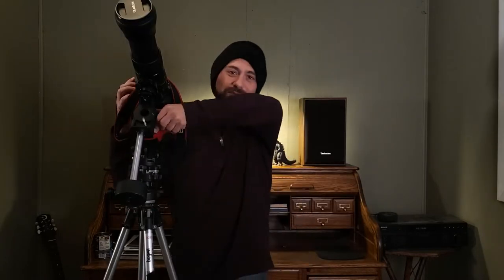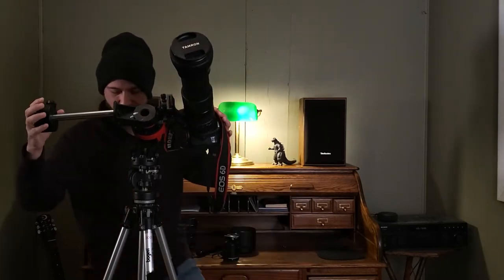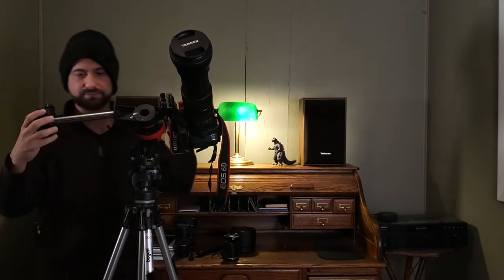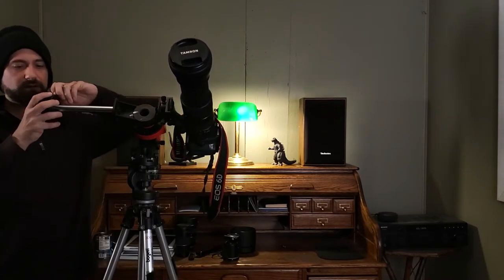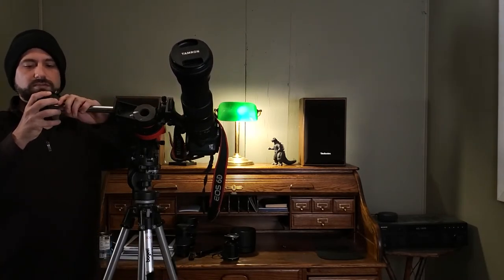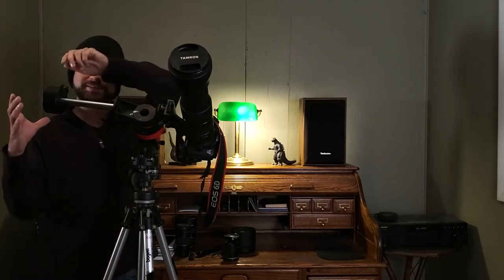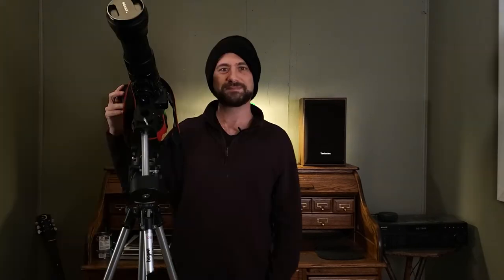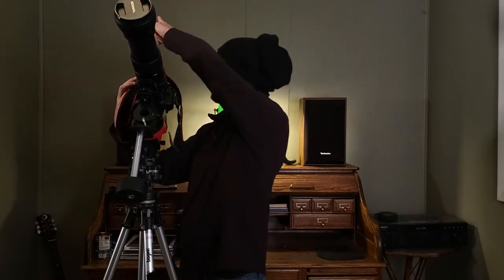First thing we need to do is loosen up the clutch right here and we can see that this is not balanced. So let's go over here to our counterweight. And there we have it, that is balanced. Now the next step in balancing is to turn the camera towards the direction it'll be facing. Let's say Orion is going to be that direction. We'll go ahead and do that.